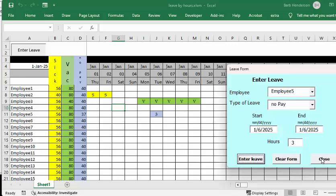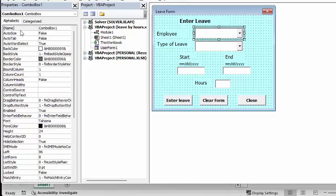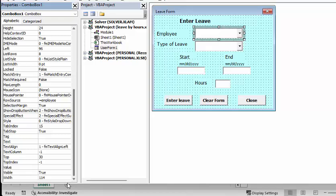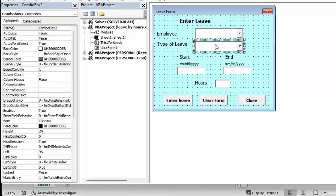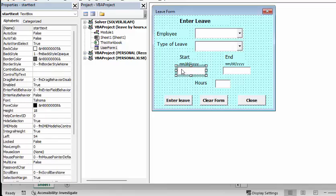Let me show you how I did this. This is all based off of the UserForm. The first field for the employee is ComboBox1, and the row source — if you scroll down to the bottom — I have row source equals 'Employee', which is the named range where the employees are located. The type of leave is also a combo box and I have named the range where the type of leave is located. There's also a start text box, an end text box, and an hours text box (TextBox2).